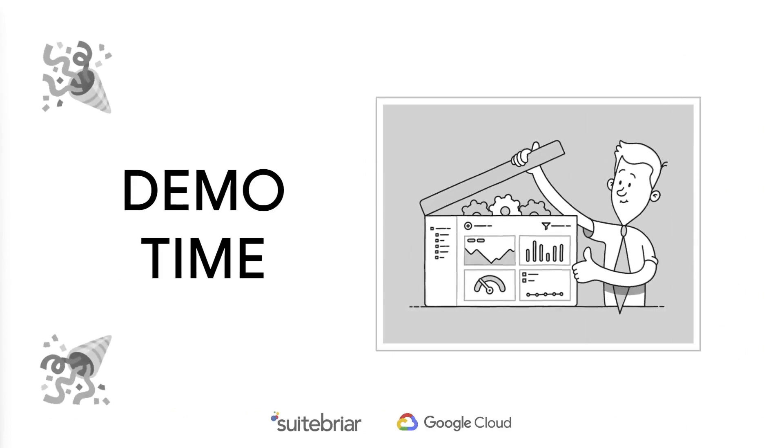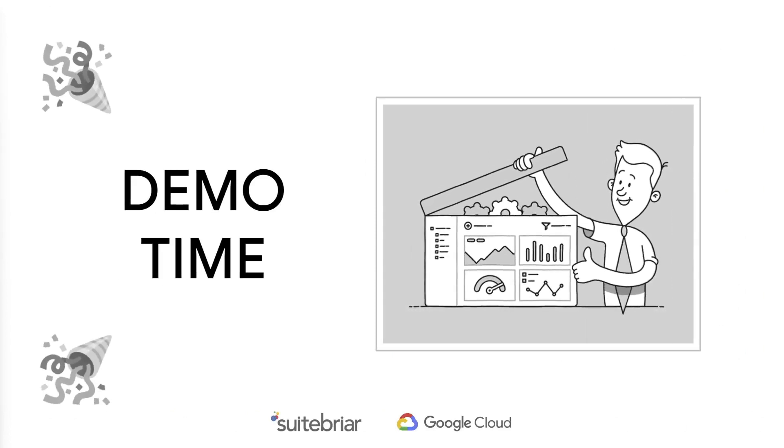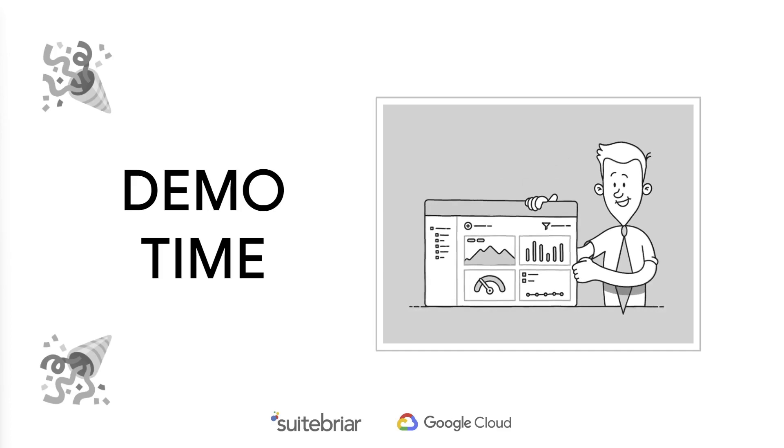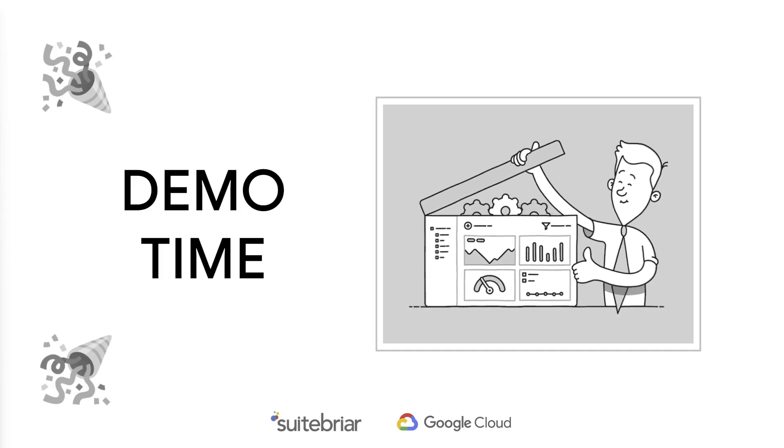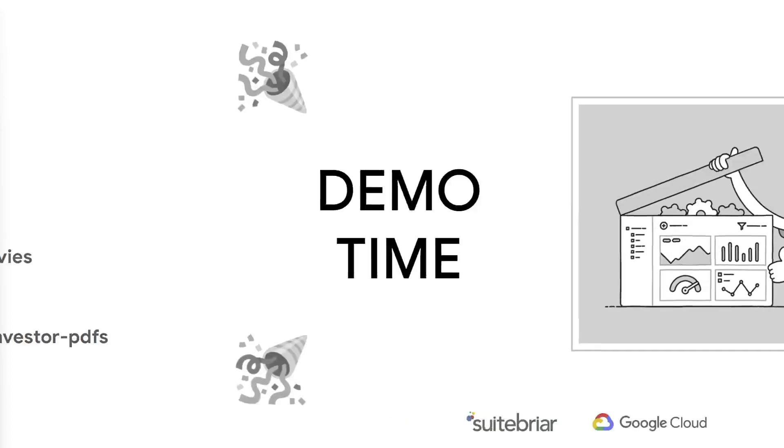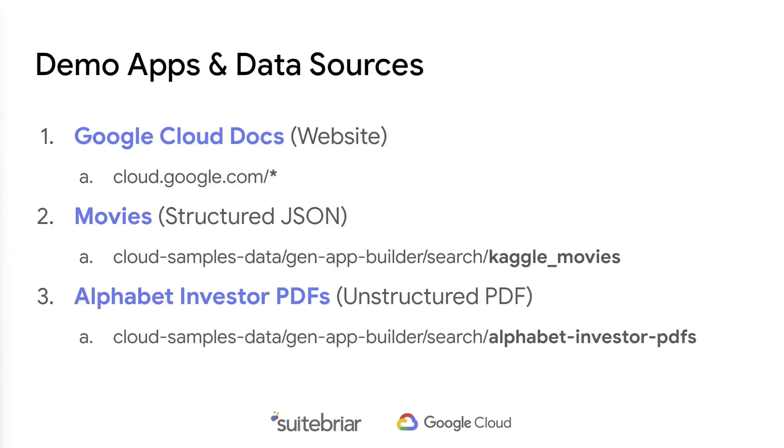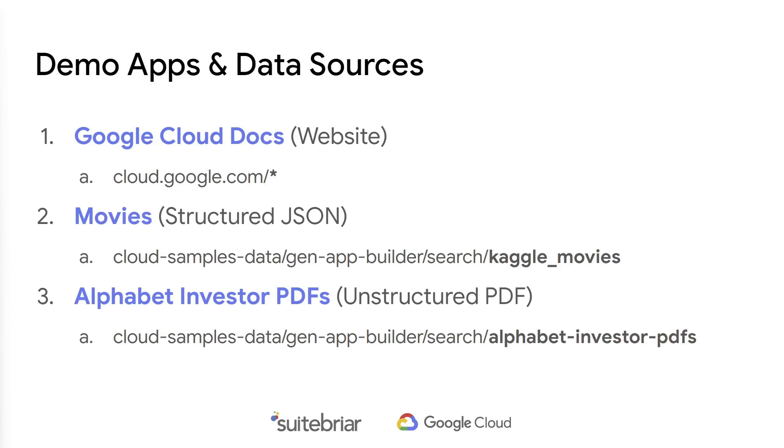We're going to be indexing three data sources and building three different search apps. First, we're going to index the Google Cloud documentation website. Next, we'll index some Kaggle movie data as structured JSON. And finally, we're going to index some investor PDFs from Google's parent company, Alphabet. We will cover some configuration settings and show how to integrate into external sites and applications.